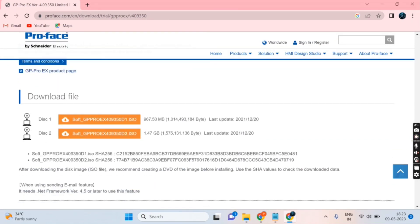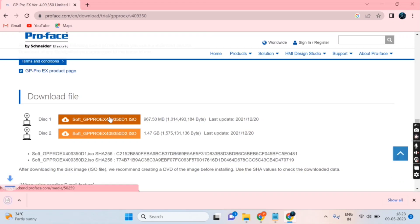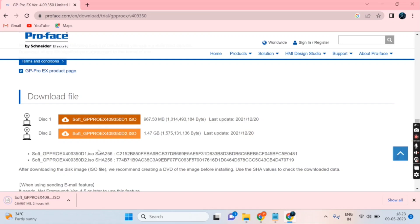In the download file option, you can see the Disk 1 tab. Click on that tab and you can see the downloading has started.